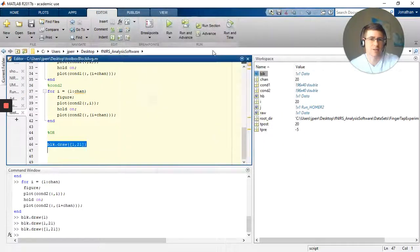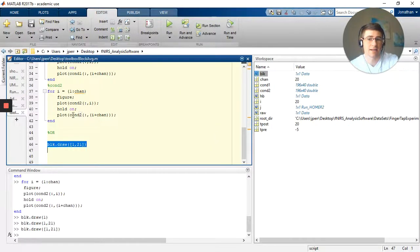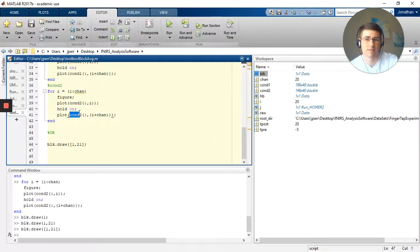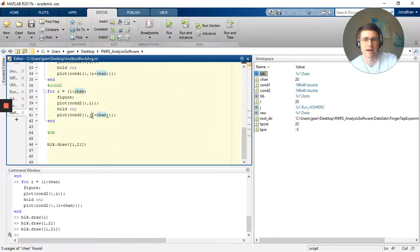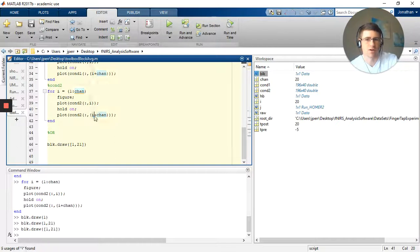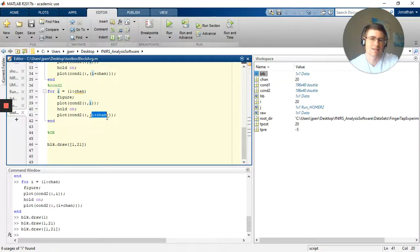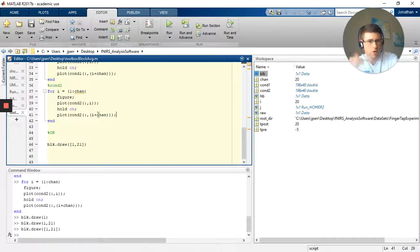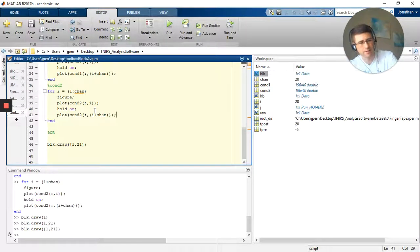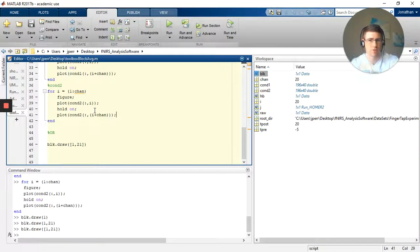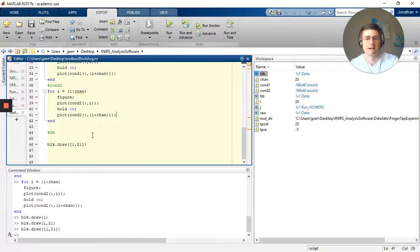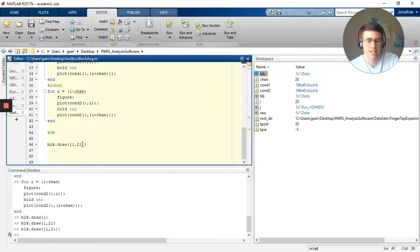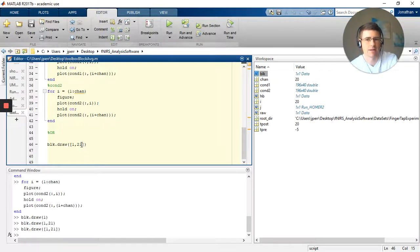So here we had i, which was the channel number, plus whatever channel it was. So it was plotting both the channel and then 20 past the channel, which would have been the matching deoxyhemoglobin. But the question is how do I get that? So that's condition one, great. But how do I get condition two? I can't just do a third dimension, it doesn't work in the toolbox.